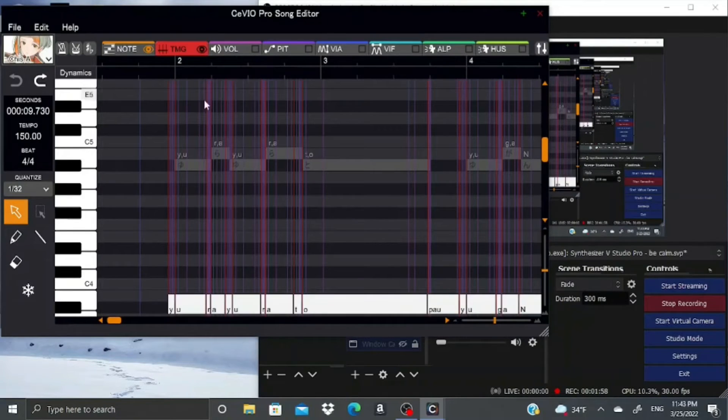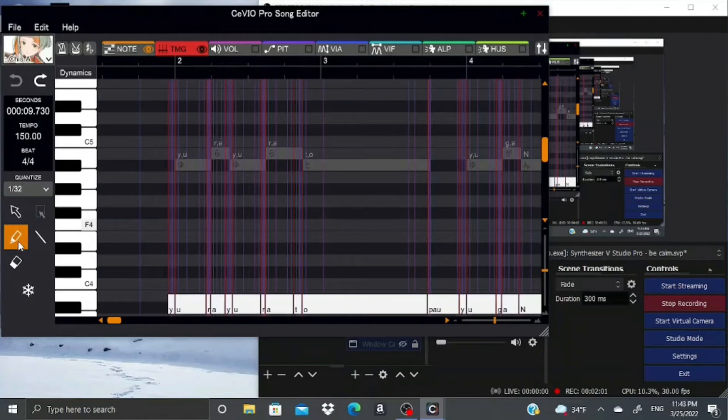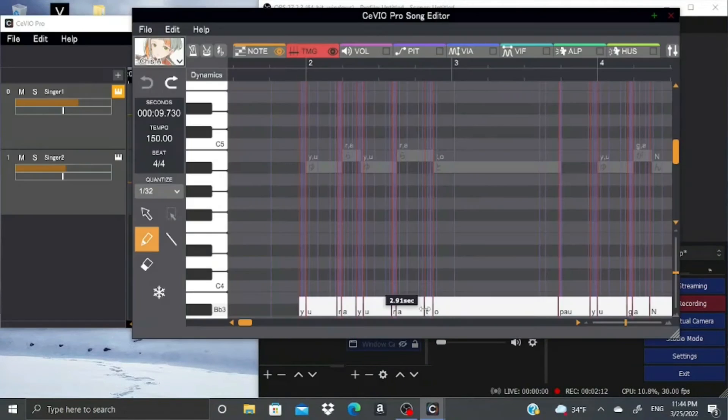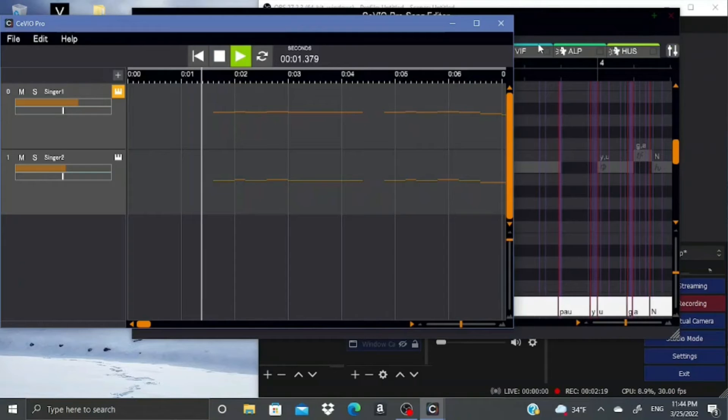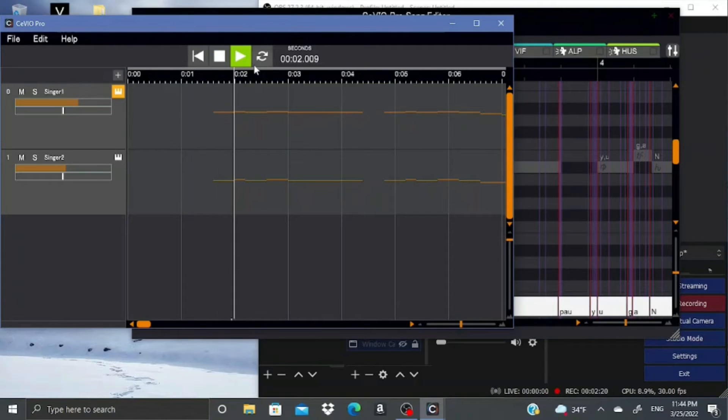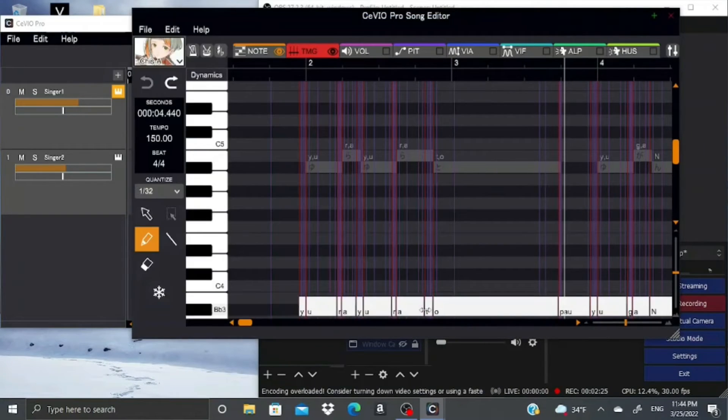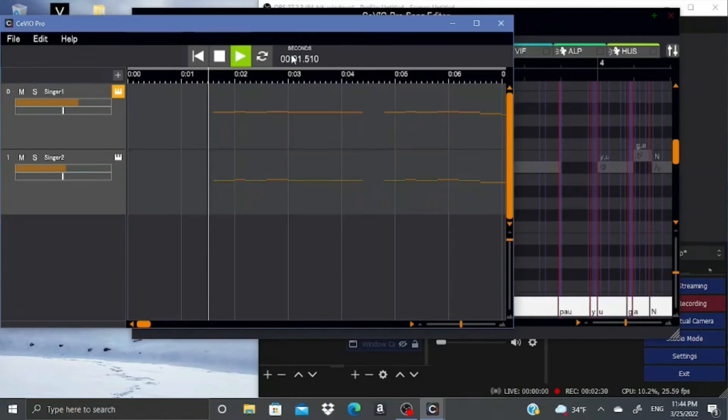This is the Timing tab. It looks pretty insane at first, but it's actually pretty self-explanatory. Once you click on the Pencil tool, you can slide those around and it'll change the timing of stuff. So this is what it sounds like at first, and then after I change the timing, it sounds like this.